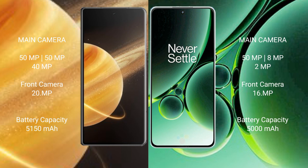Honor Magic V3 has a 5150mAh battery with 66W fast charging support. OnePlus Nord 3 has a 5000mAh battery with 80W fast charging support.